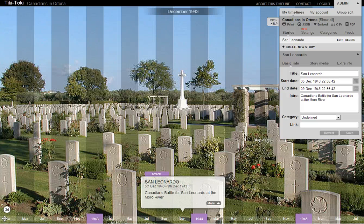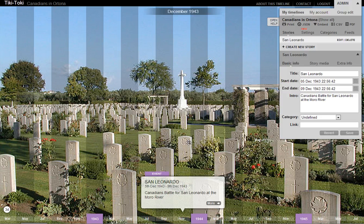In this screencast I'm going to show you how to create a story and add story media to Tiki Taki Timeline. In my timeline, Canadians in Ortona, I'm going to add a story about San Leonardo in Italy.